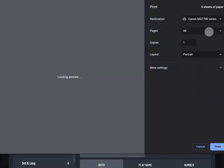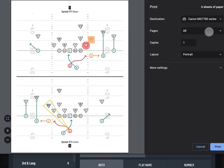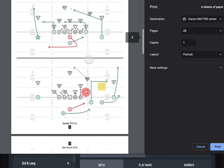If you've selected a large number of plays, it could take a minute or two for your device to render the print preview.